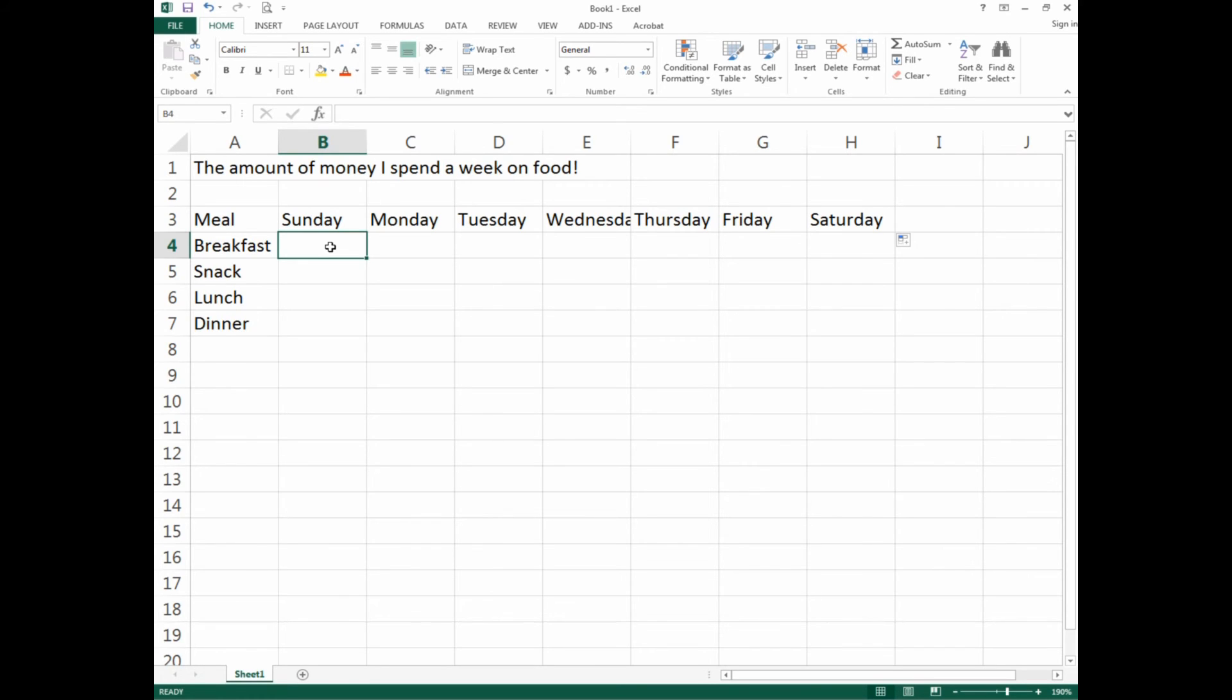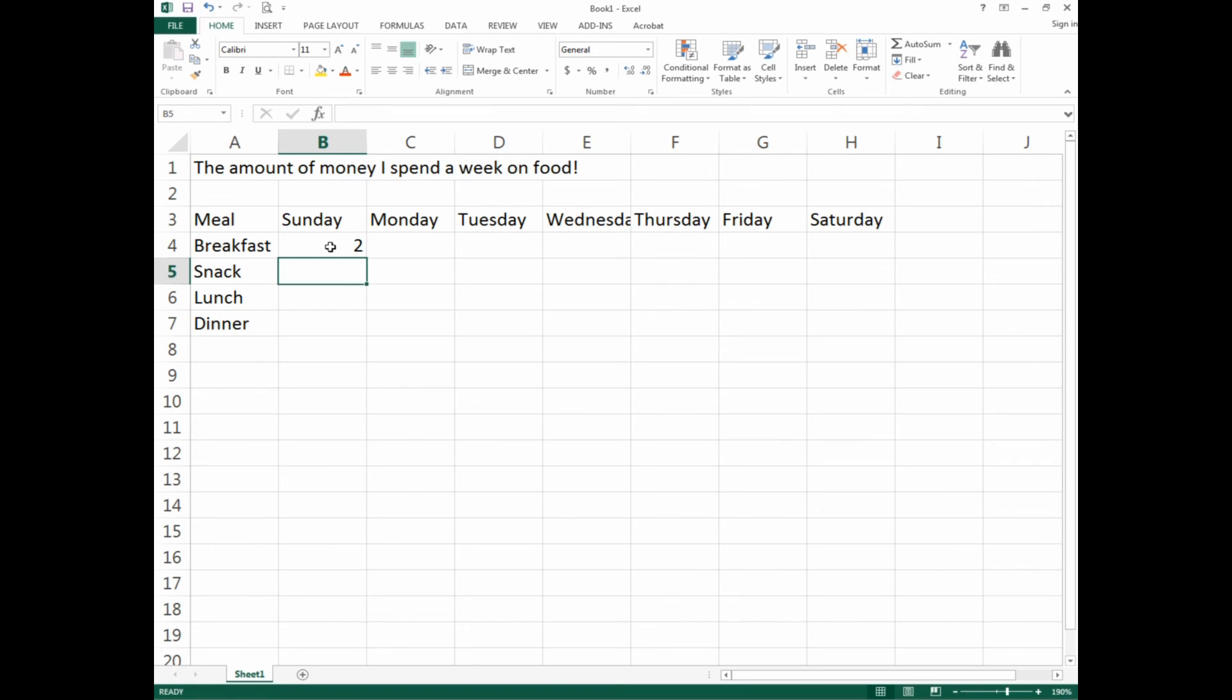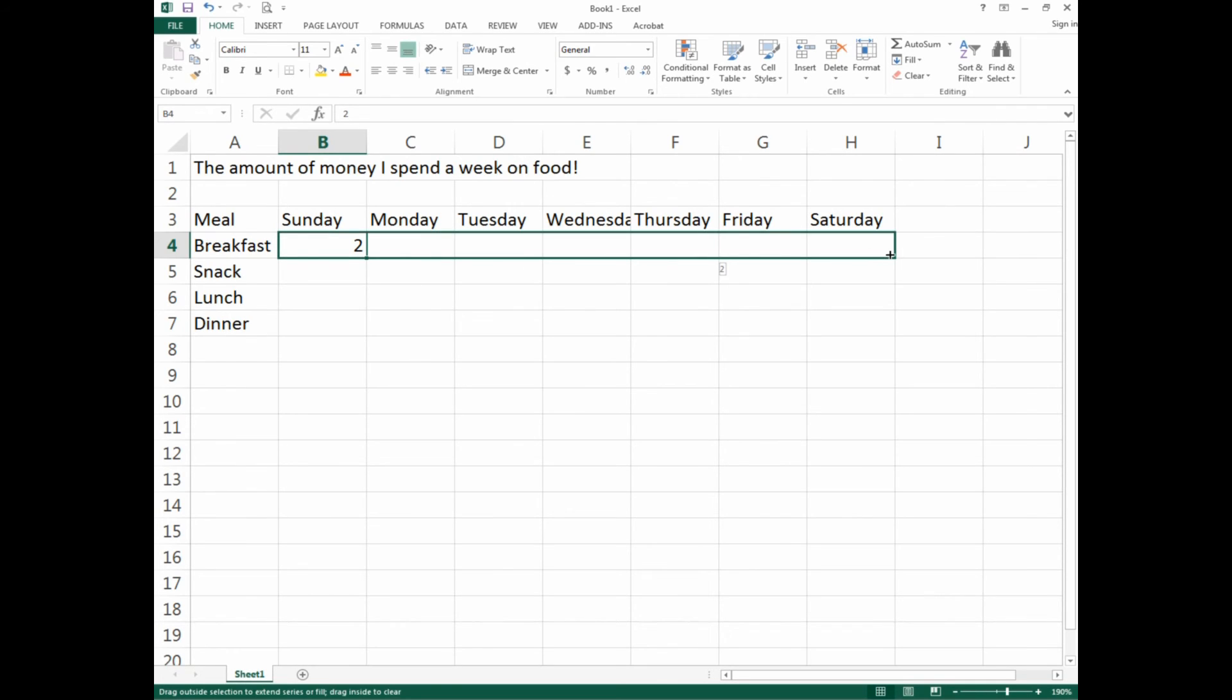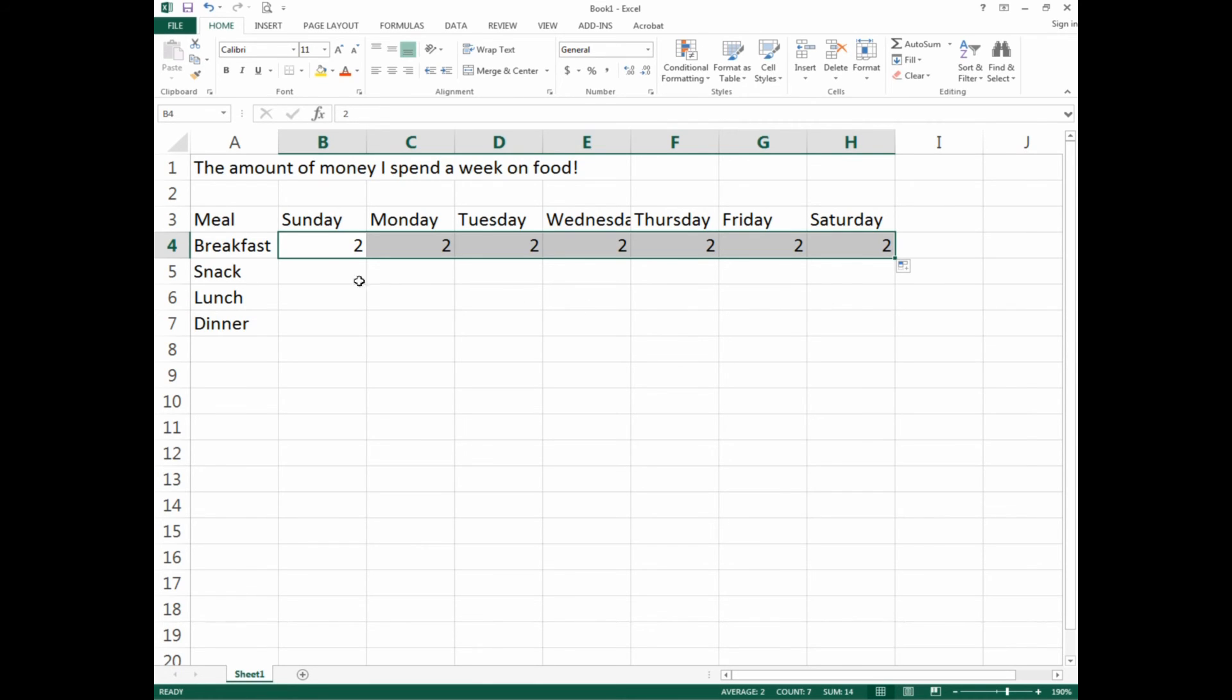Let's go to breakfast. Let's say we eat the same breakfast every day and it costs us two dollars. We can put in the number two for breakfast. If every day costs two dollars, we go back to where we entered the two.